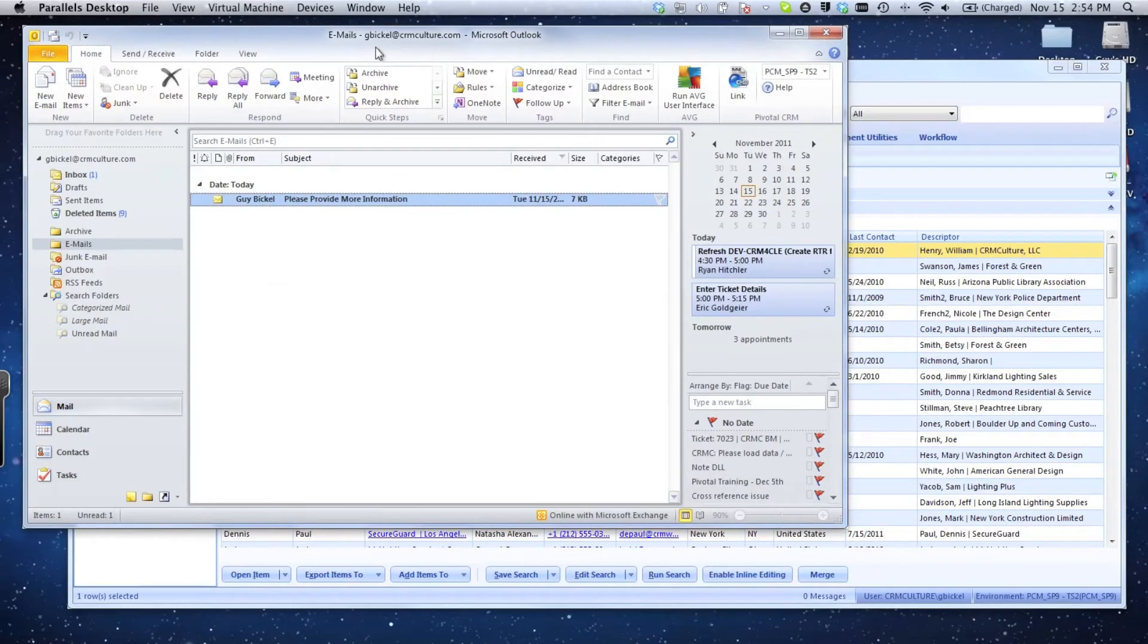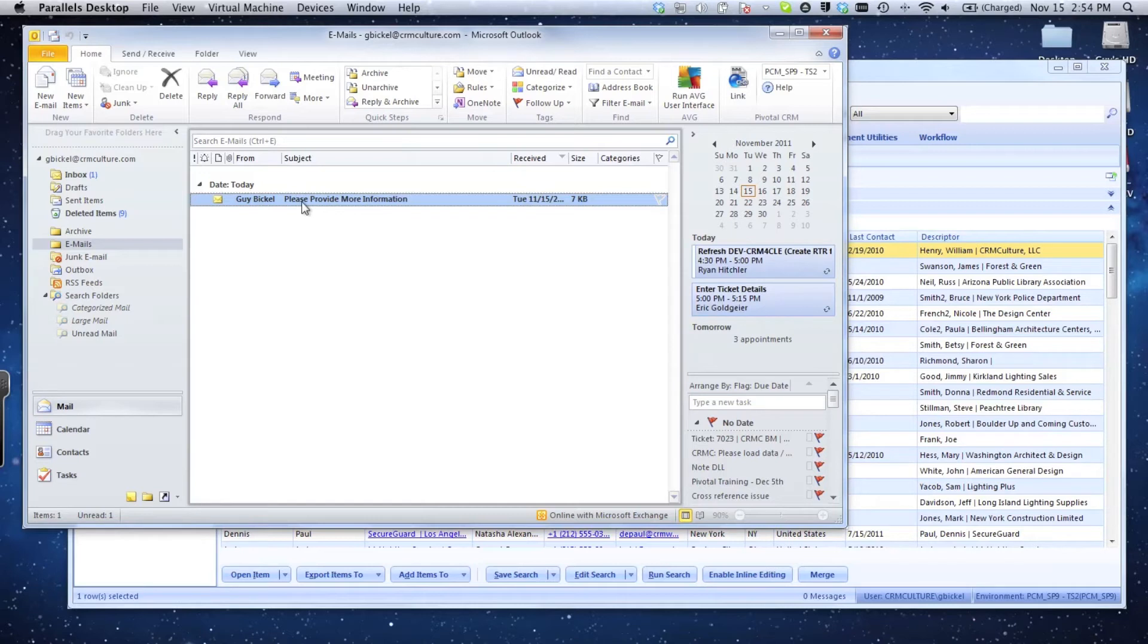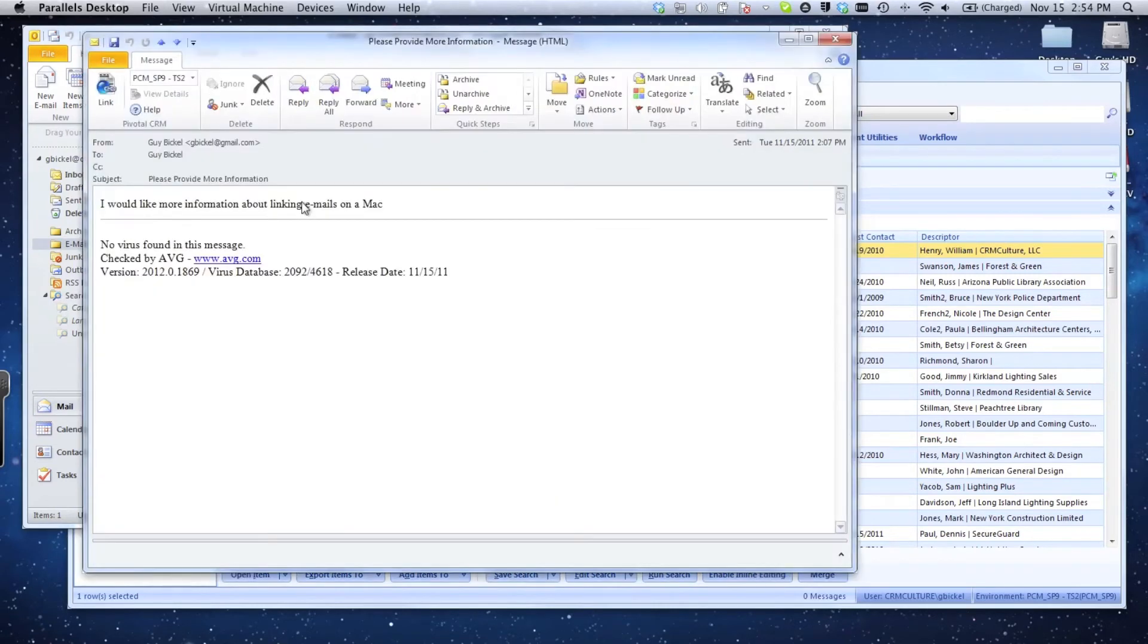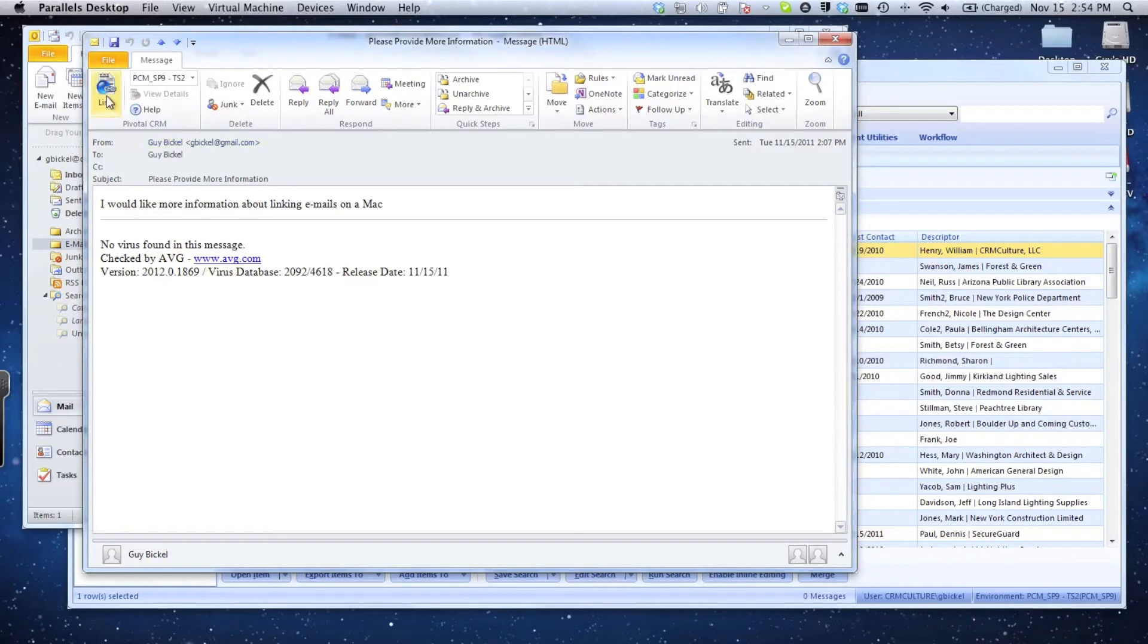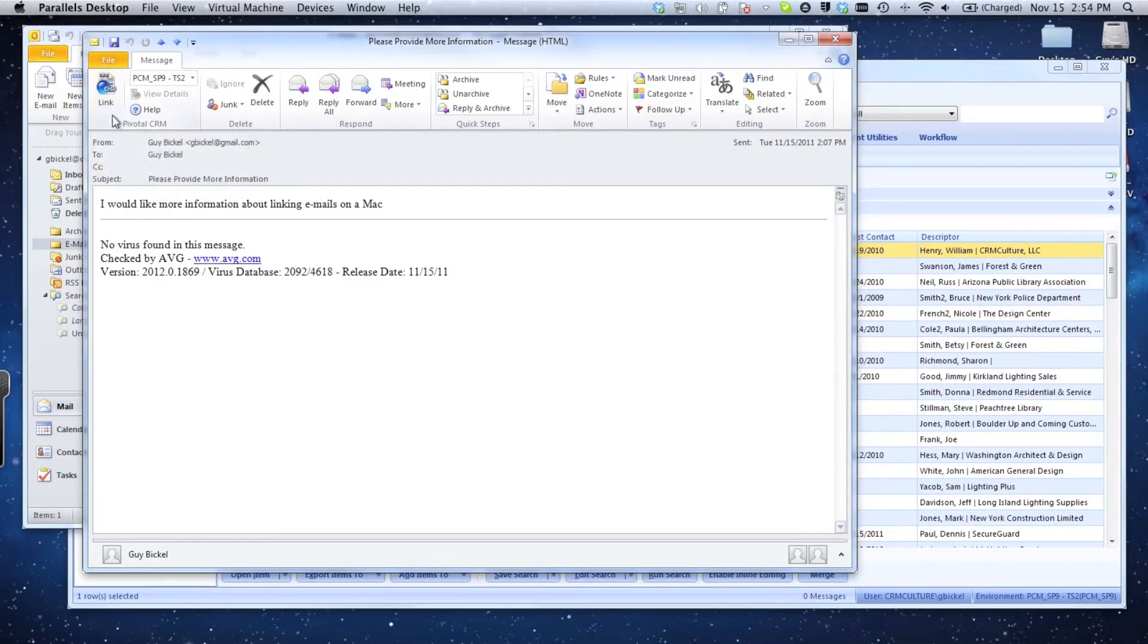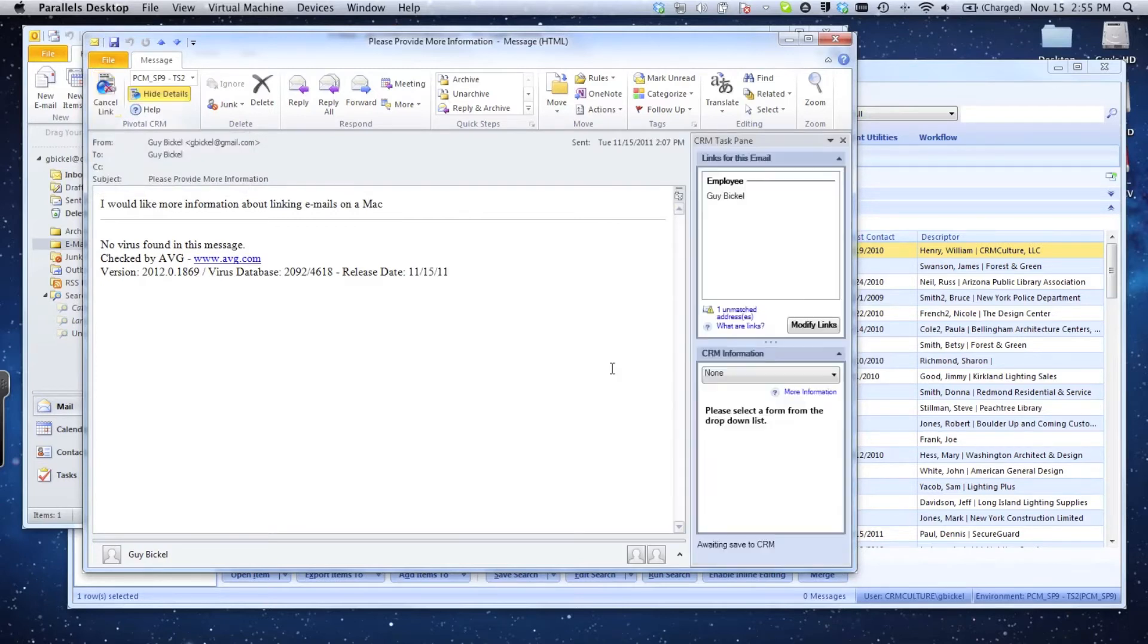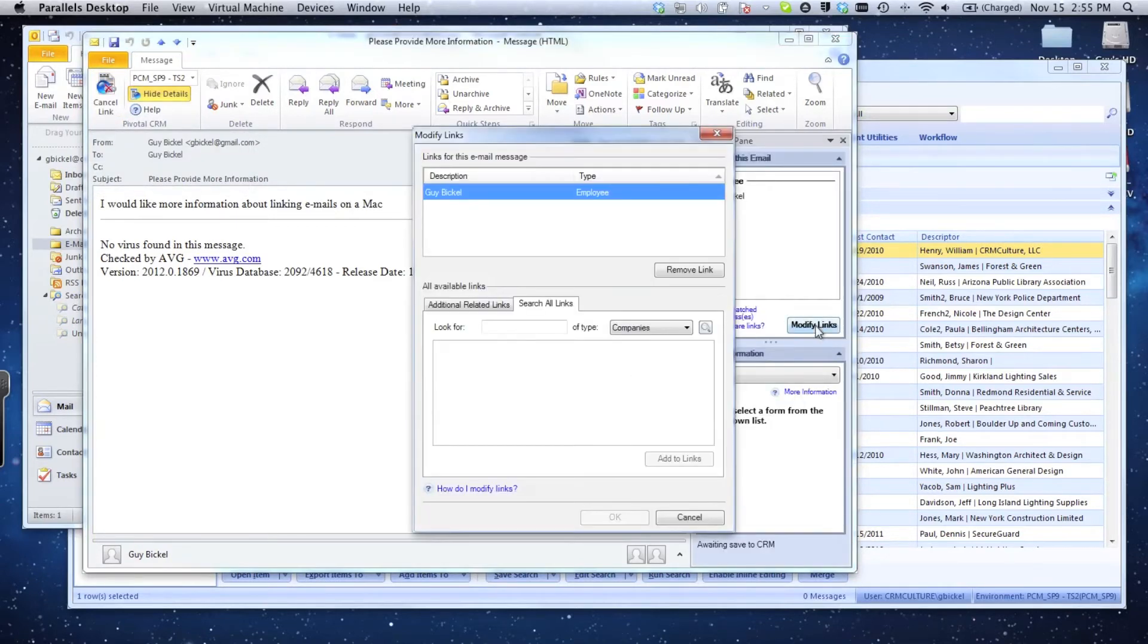I'm going to go back into my email. Here's an email that I received that says please provide more information, and I want to link this to a contact inside of Pivotal. I'm going to open up my email and click the link button.